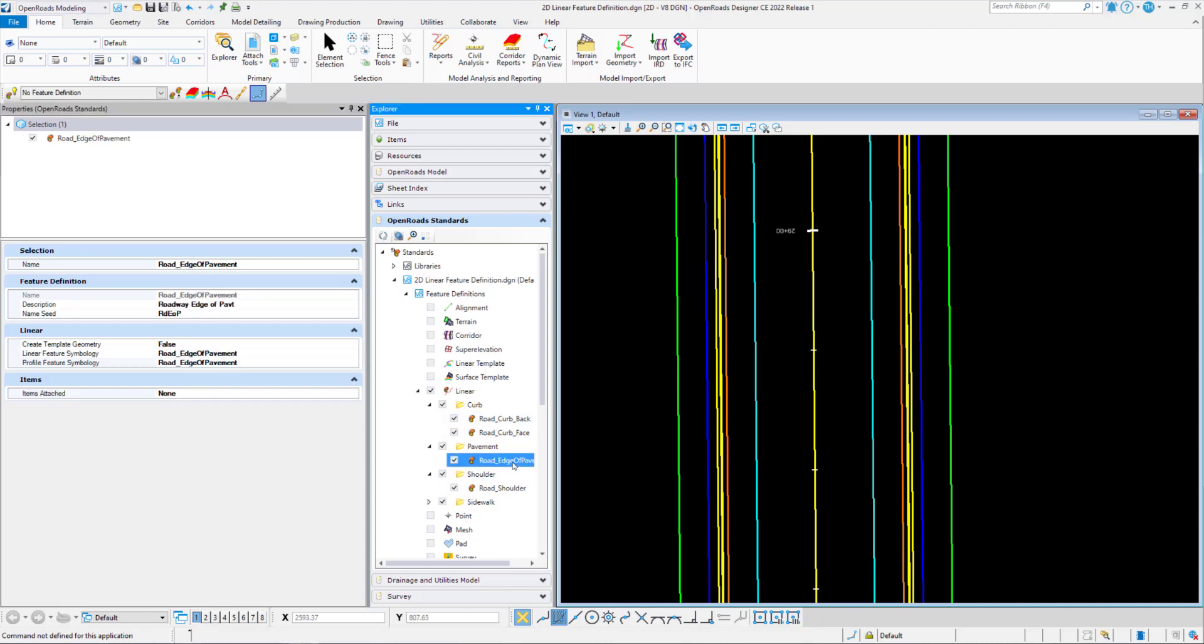If we look at the road edge pavement, we have the same categories. The selection is going to be the name. The feature definition tab has three parameters: name, description, and name seed. The linear tab has three parameters as well: create template geometry, linear feature symbology, and profile feature symbology. And then we have the items tab. These are the properties of linear feature definitions.